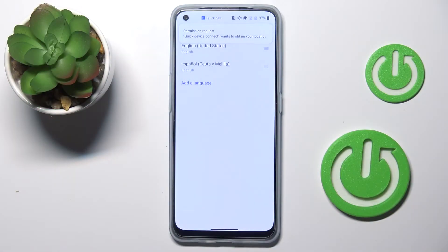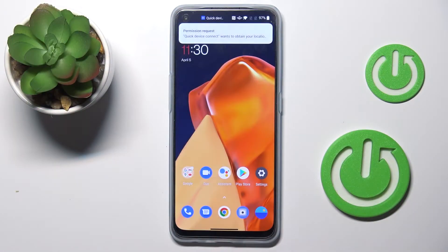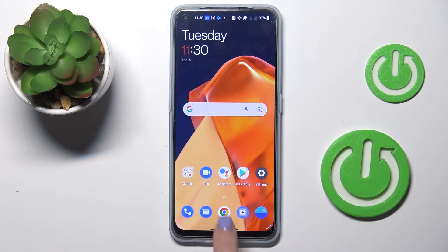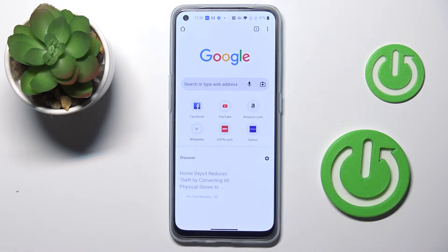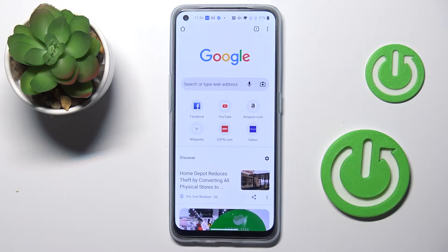In front of me is OnePlus Nord CE and let me show you how to clear browsing data on this device. First of all you need to open the browser that you are using. In my case it is Google Chrome.